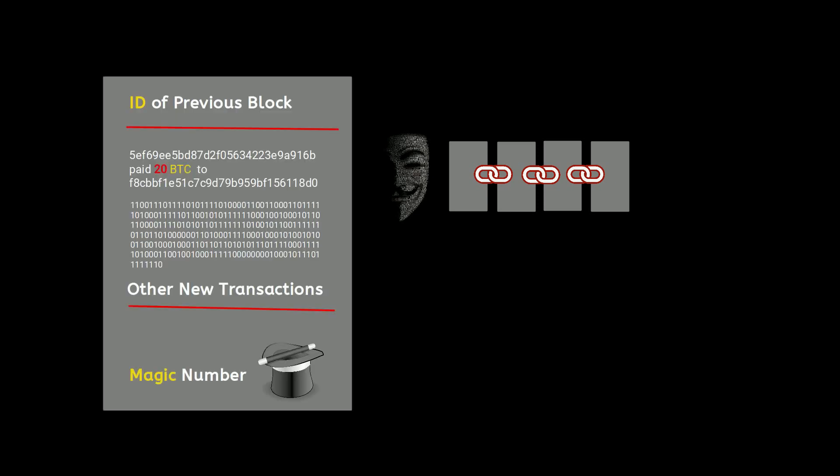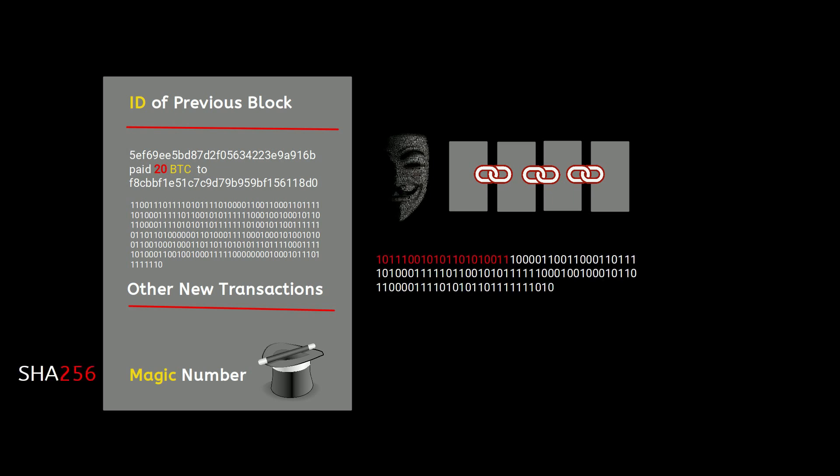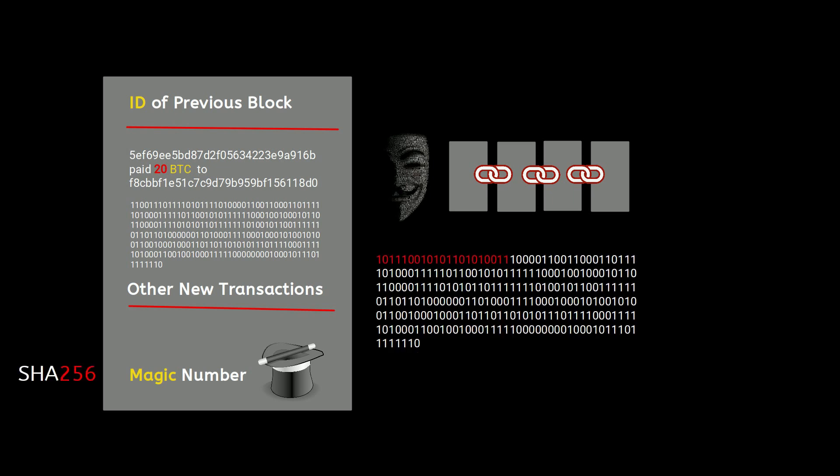Imagine a thief wants to change one of these transactions even slightly—for example, changing two to twenty bitcoins. In this case, as the content of the block is changed, the hash of this block generated by SHA-256 is changed as well and not valid anymore. So the hacker needs to guess the magic number again from square one. And even worse, as all the blocks are chained and each block has the ID of the previous one, if you change anything here you need to redo the whole work to find a special number for the altered block and the blocks after that.